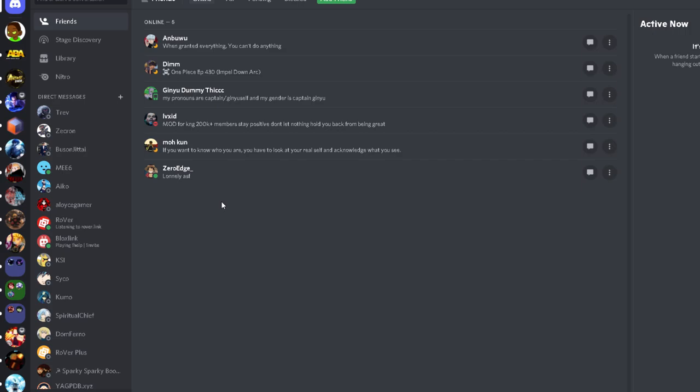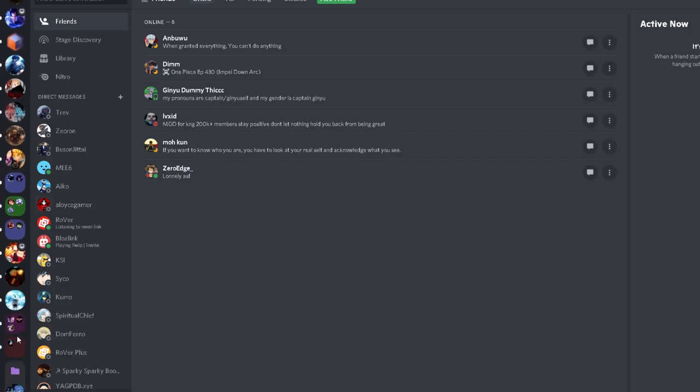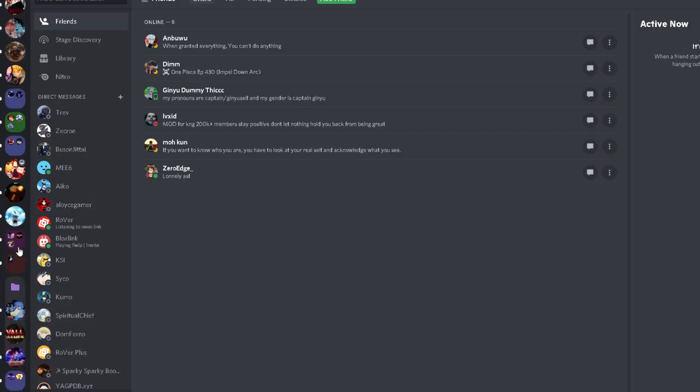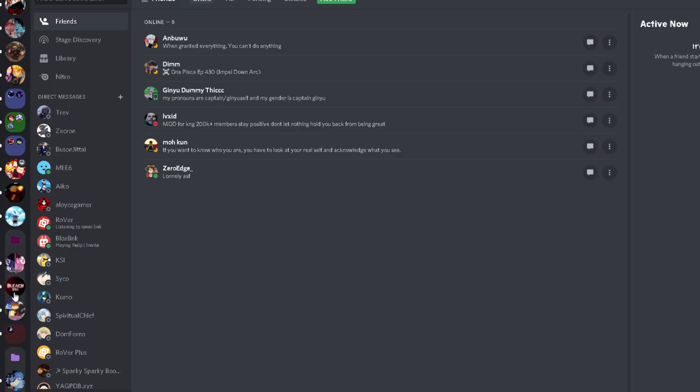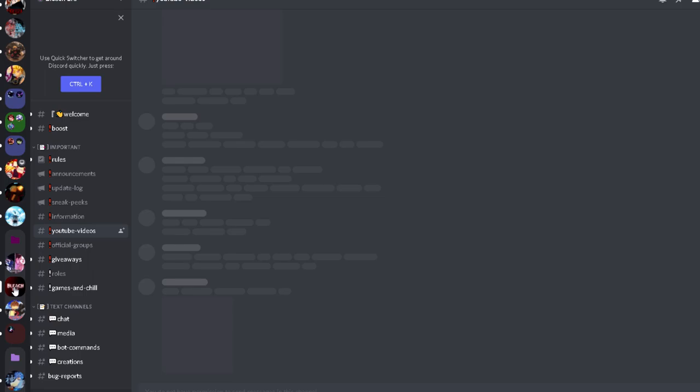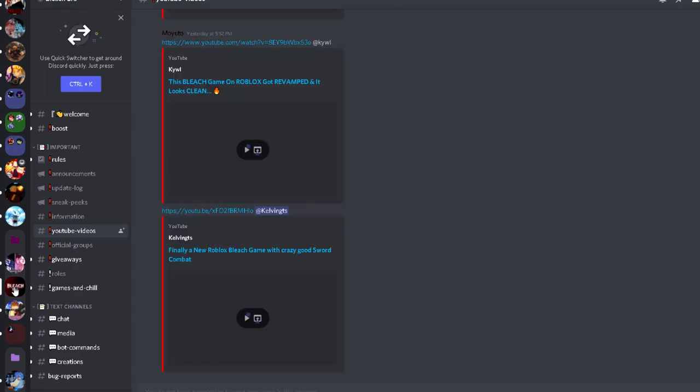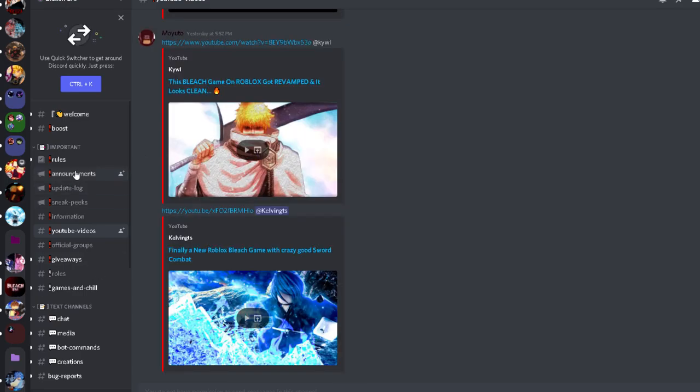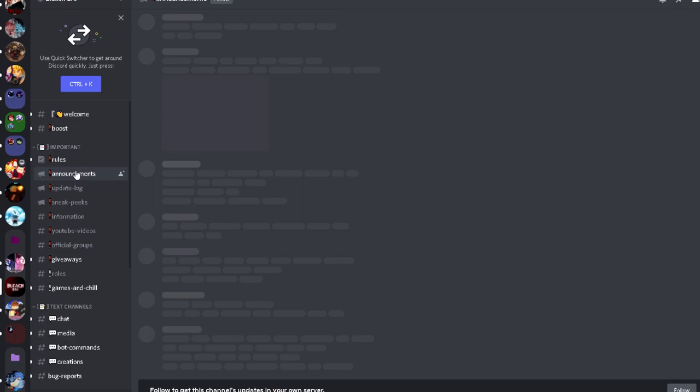But they did not release the game. But now they have officially said, and let me show you guys what I'm talking about. Today we'll be talking about Bleach Era. And the game is finally coming out.